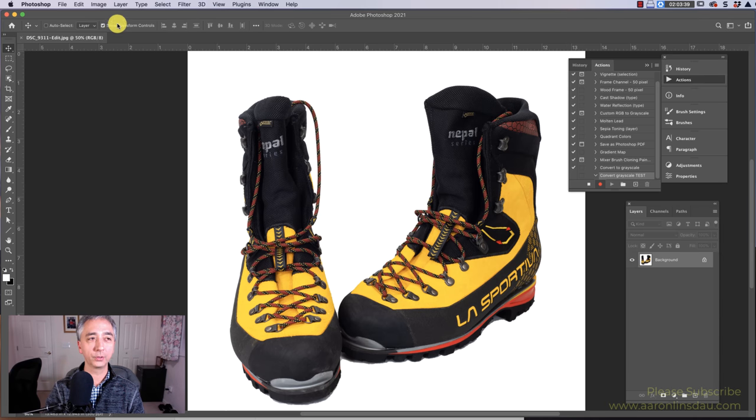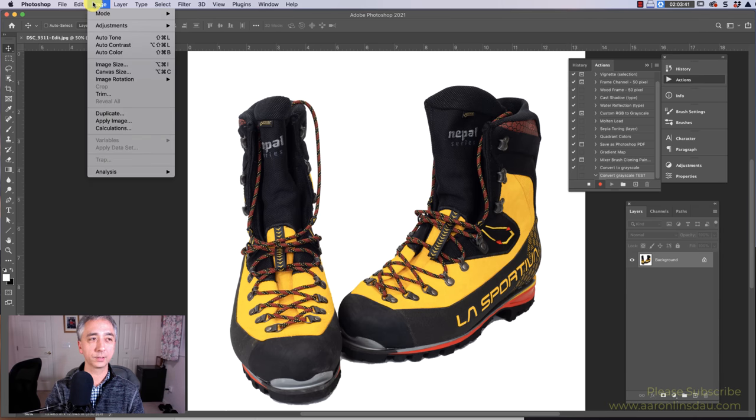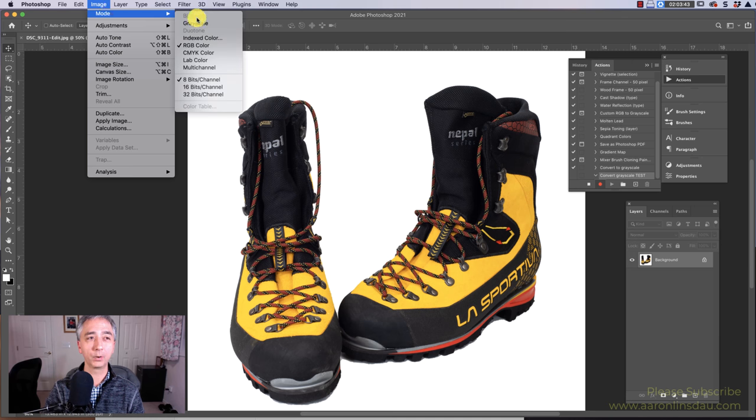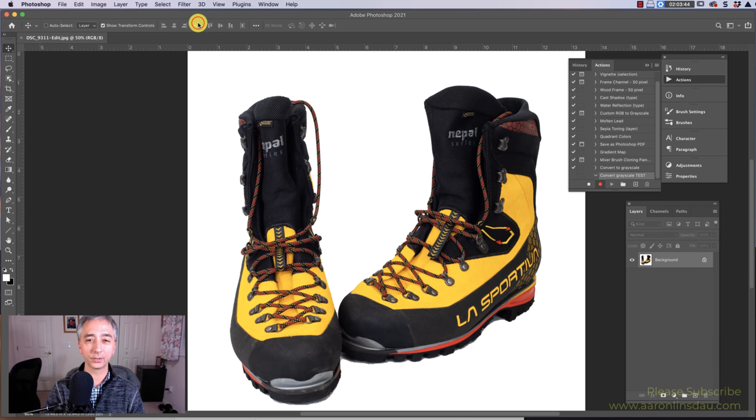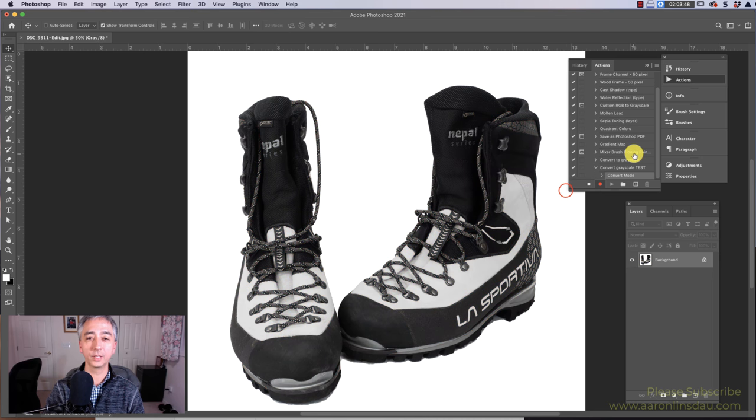First, what you do is you go to image, mode, and grayscale. Are you sure you want to discard the color information? Yes, we want to discard the color information.